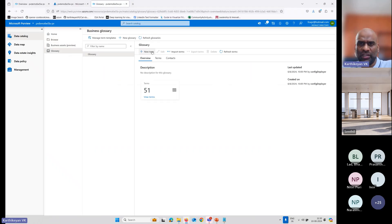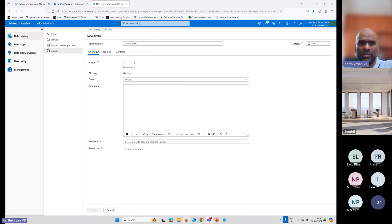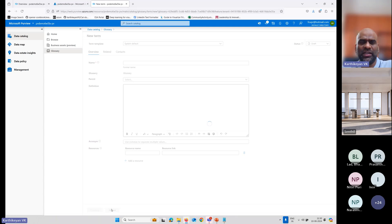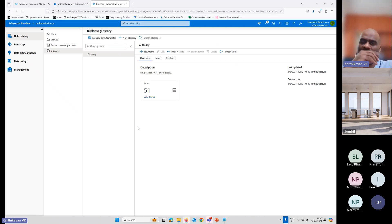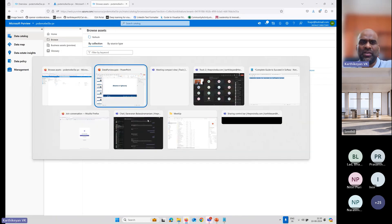You can add glossaries — by system default you can select New, give a name, set the acronym, and add resources with a resource name and resource link. So this will become your own glossary. For example, for 'name', I can say full name, last name — everything in one glossary. When I select 'name', it will bring all related glossary terms. You can also browse assets.